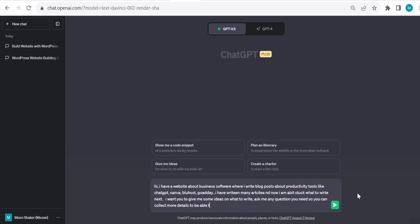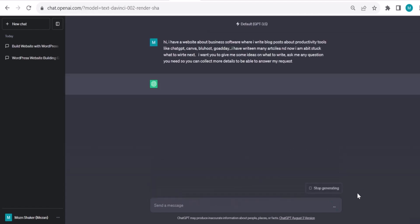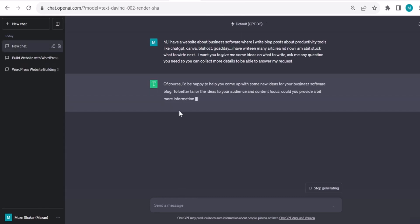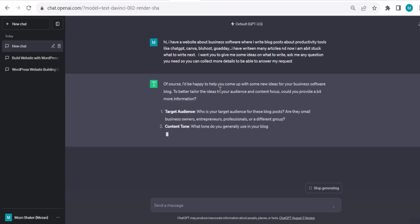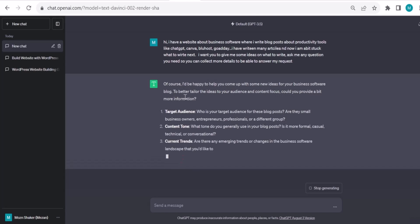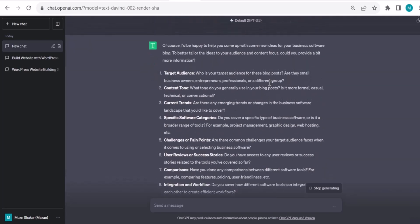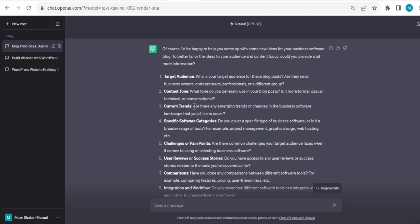Let's see. ChatGPT is analyzing. Of course, I'll be happy to help you come up with some new ideas for your business software blog. To better tailor the ideas to your audience and content focus, could you provide more information about target audience? So now it's asking me questions to understand the background and context so it can give me ideas. This is a very good exercise.